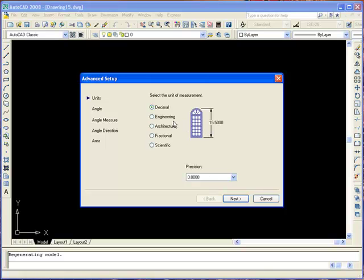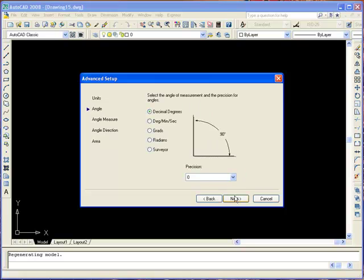Take note that on the engineering and architectural units it will produce feet and inches. The decimal, fractional and scientific options represent any real-world unit. Click Next. On the angle of measurement, the surveyor units will show angles as bearings using N and S for north and south, with degrees, minutes and seconds for how far east or west. There are other options there as well. Click Next.